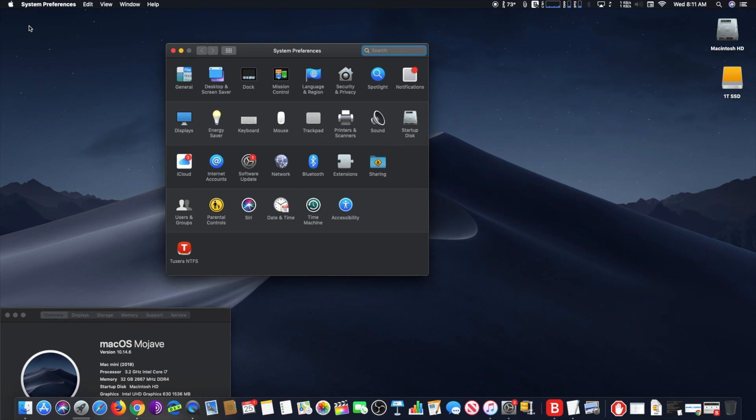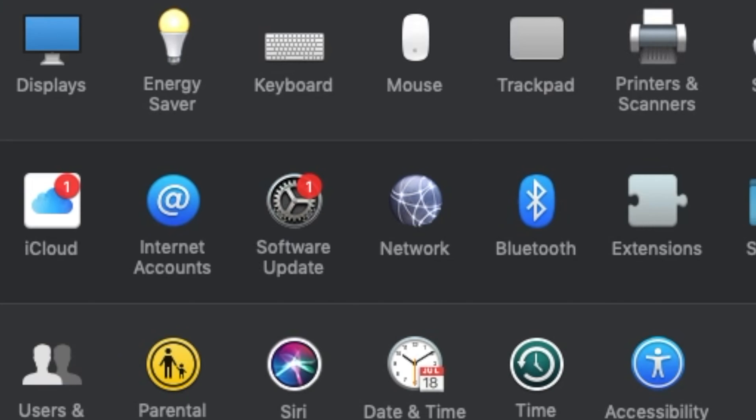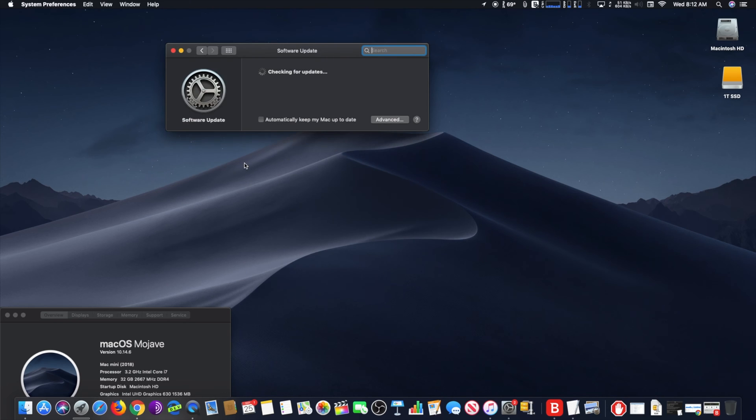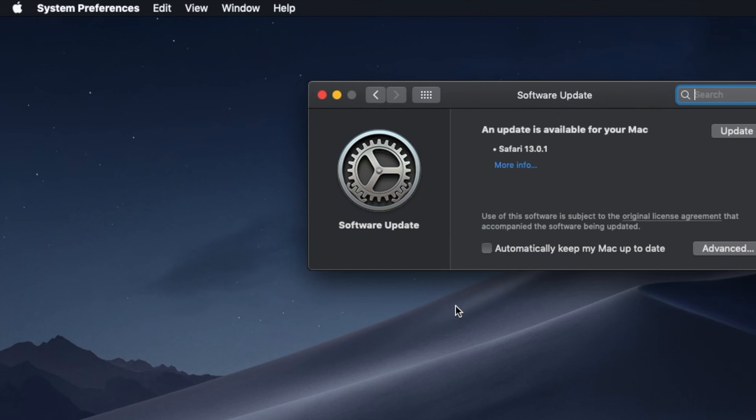In System Preferences, click on Software Update. It will show you a list of things that can be updated.